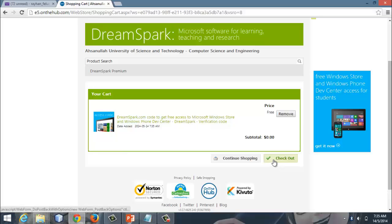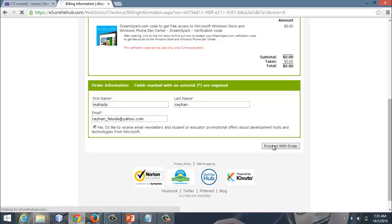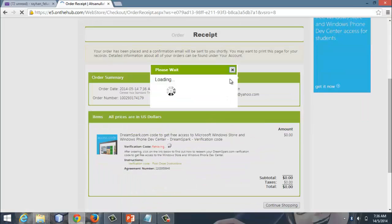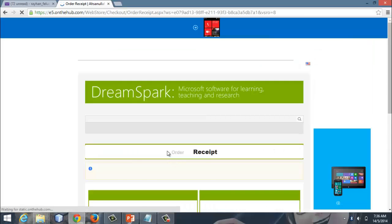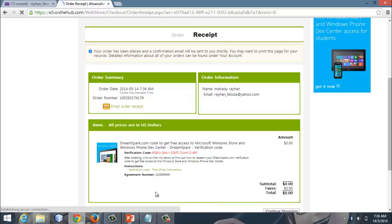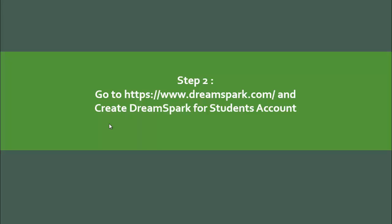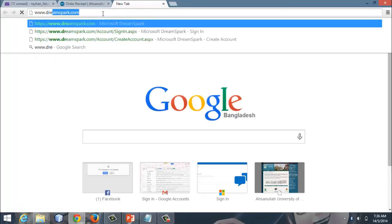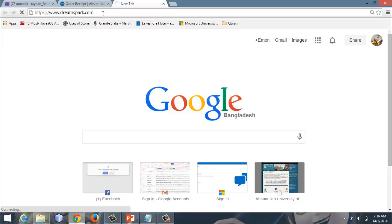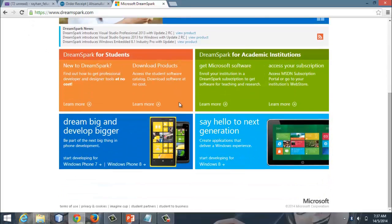The options are: continue shopping or checkout. I am going to check out. After adding items to the cart and entering DreamSpark, you will see a red color box — this is DreamSpark for students, which is appropriate.